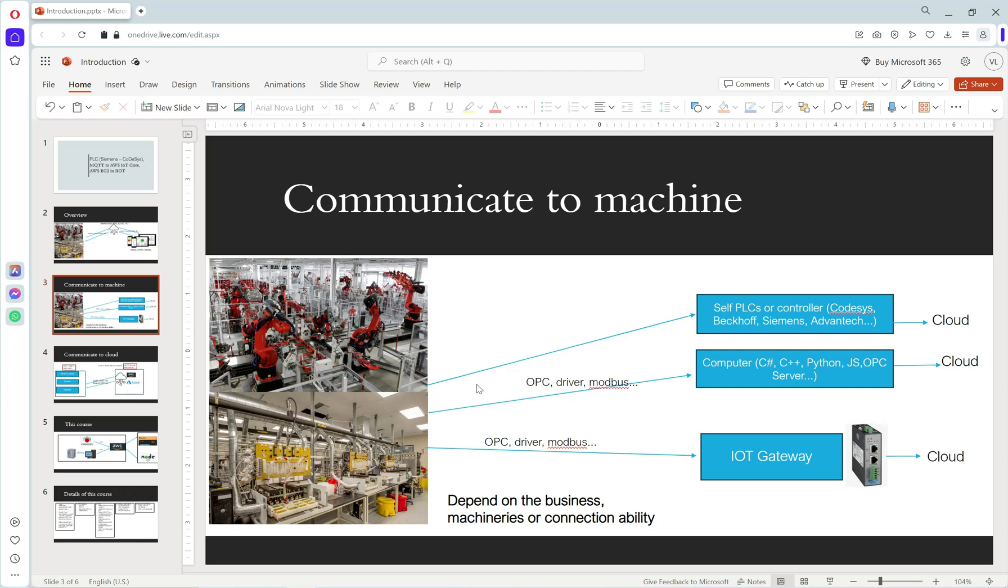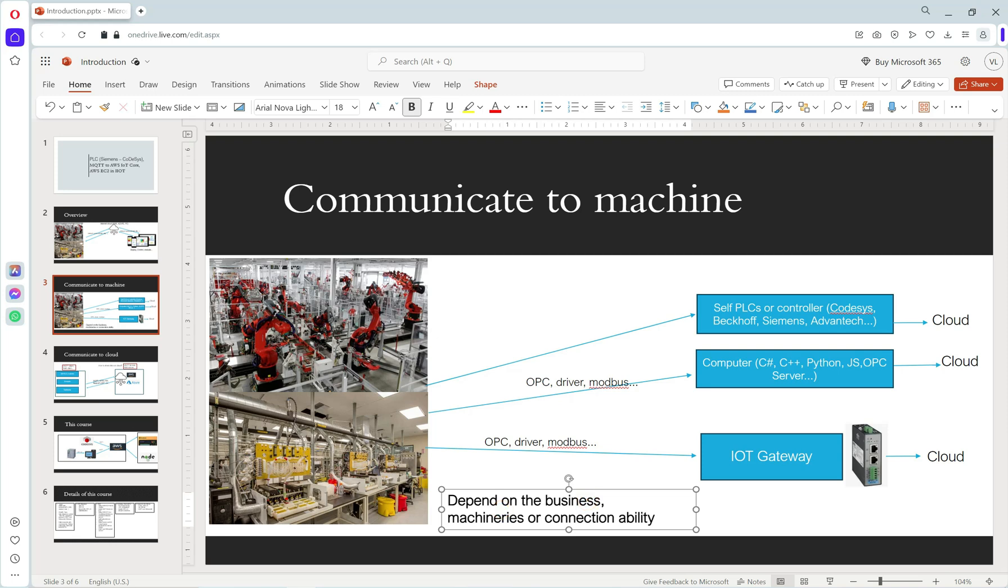There are many ways to connect and interact with our project. It depends on the business, machinery, or connection ability of our project.